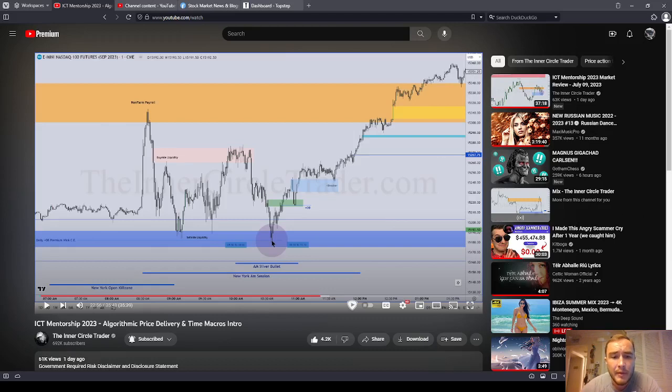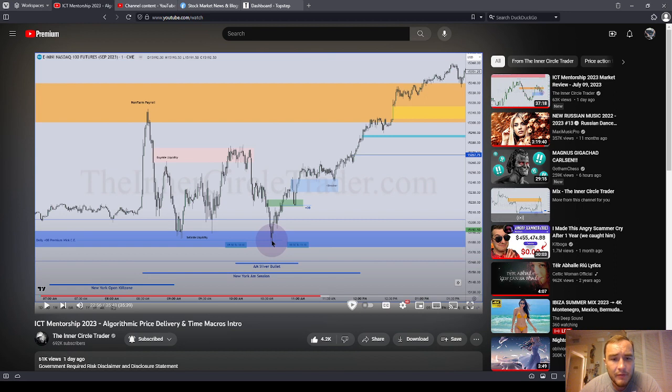Good afternoon, everyone. My name is Rhys. I'm an apprentice of the Master Trader, Inner Circle Trader. And in this video, I wanted to give you a very direct message.